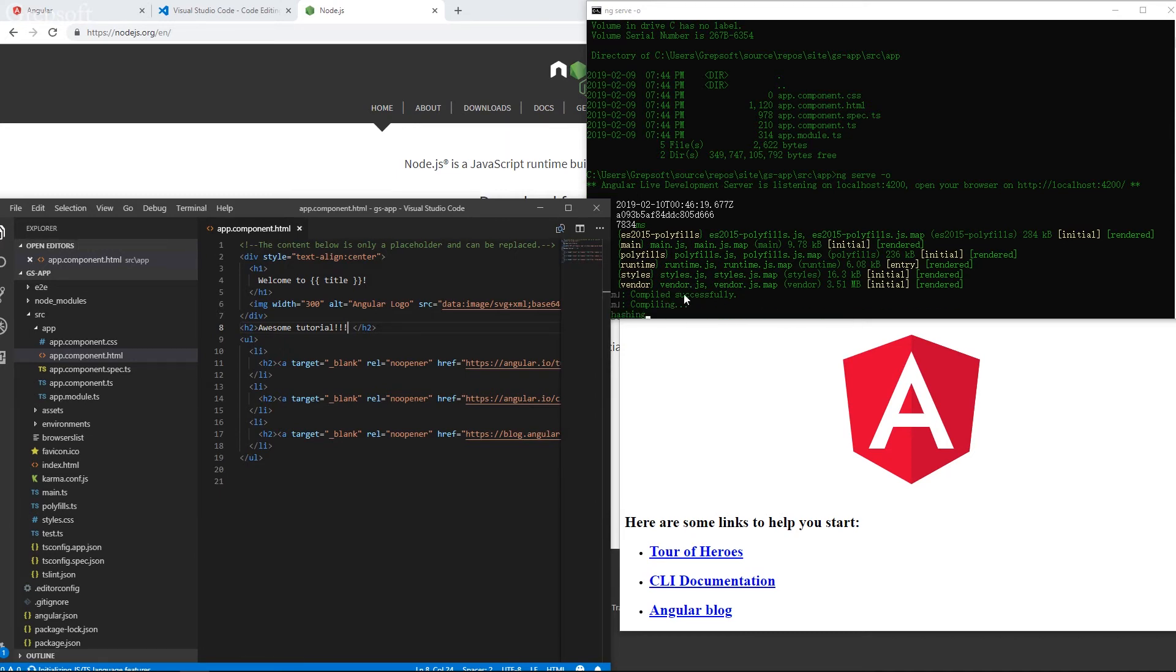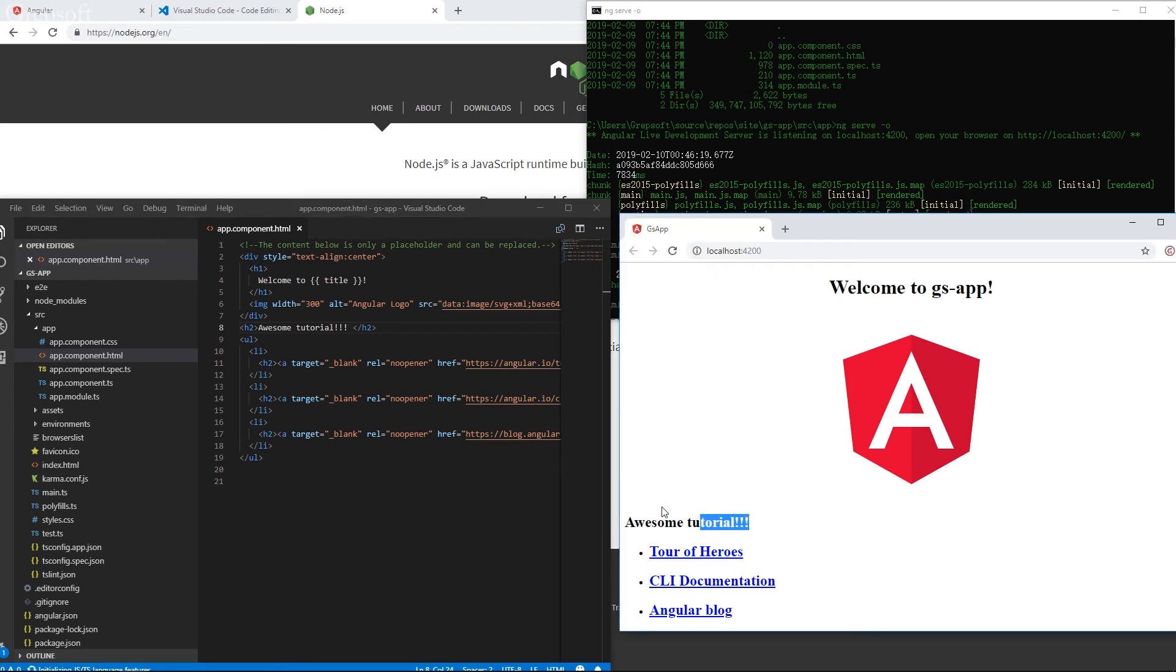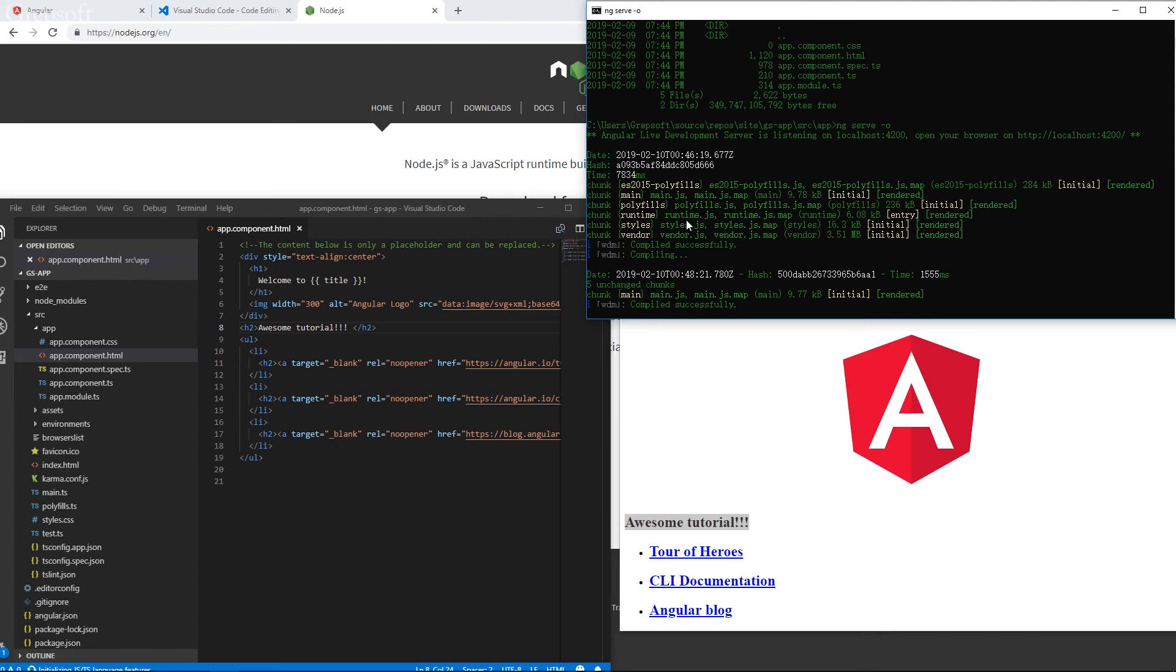And hit save. As you can see, it's compiling. It's going to compile. And look at that. So that's how awesome it is. You don't have to refresh, recompile. It does it by itself. And look how fast it was. 1.5 seconds.